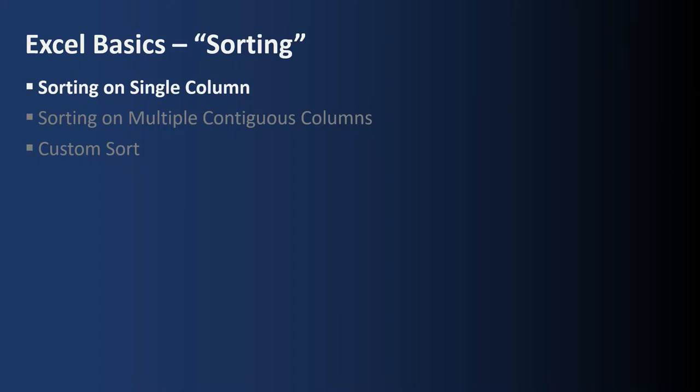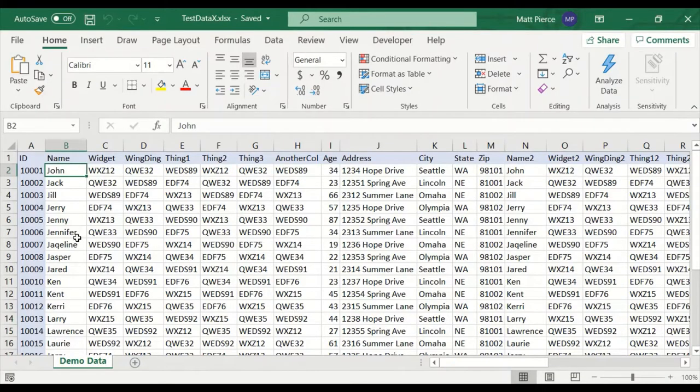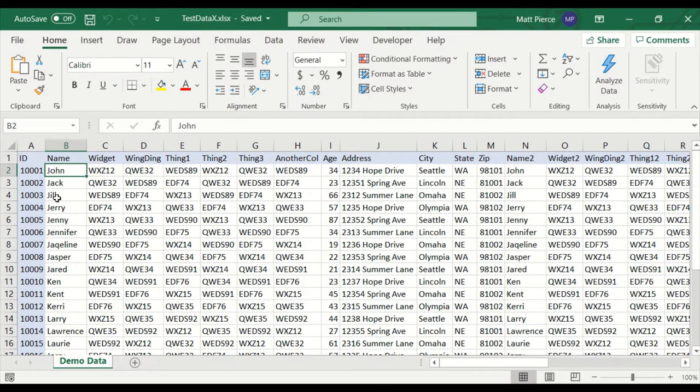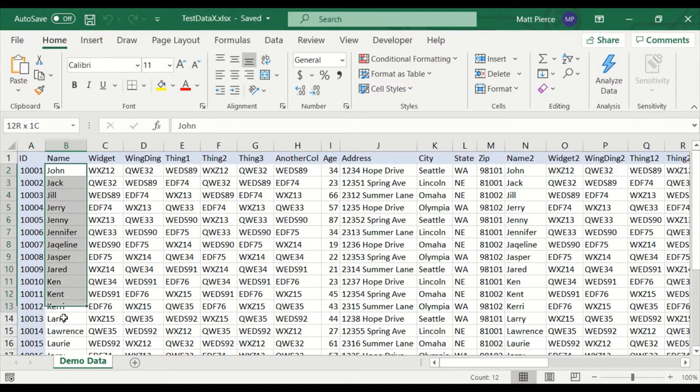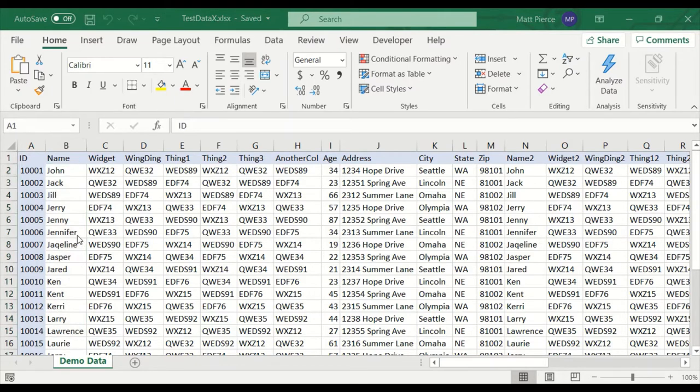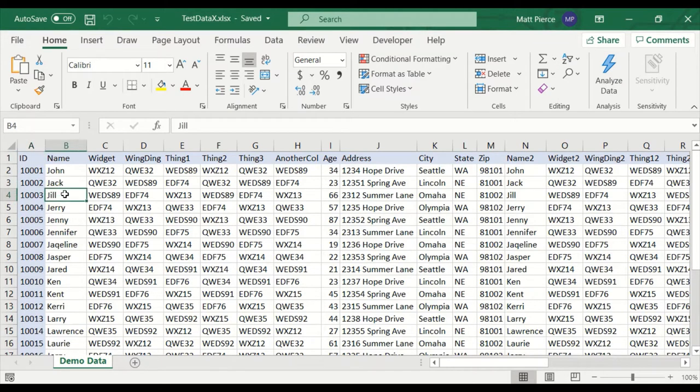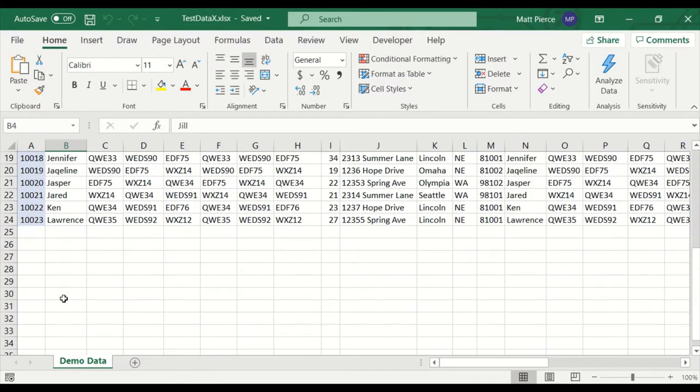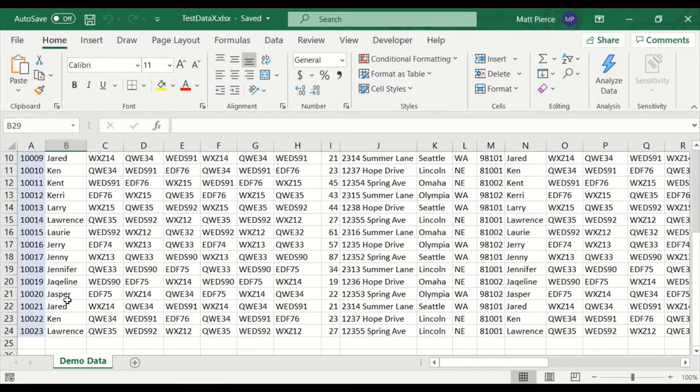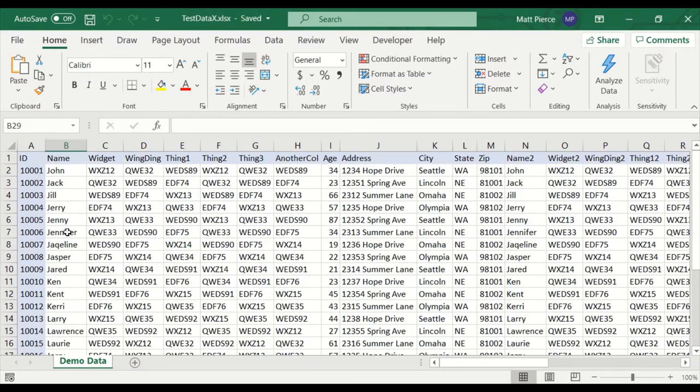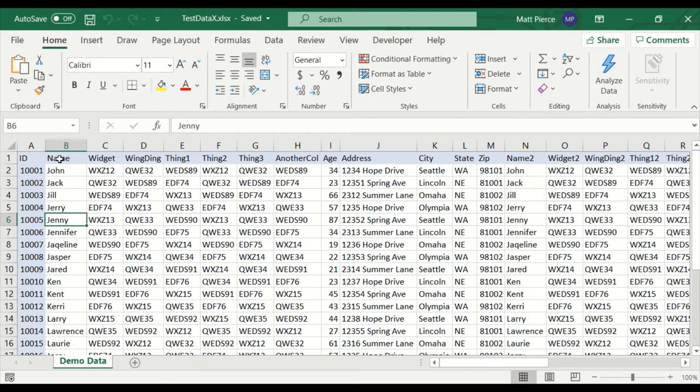First up, sorting on a single column. There are times when you have a table and want to sort all of the rows by the contents of a single column. For example, maybe you want to sort all these rows by the contents of the name column. To do so, first click on any cell that's in this column that we want to sort by. Just don't click the column header name and don't click outside of the data grid.